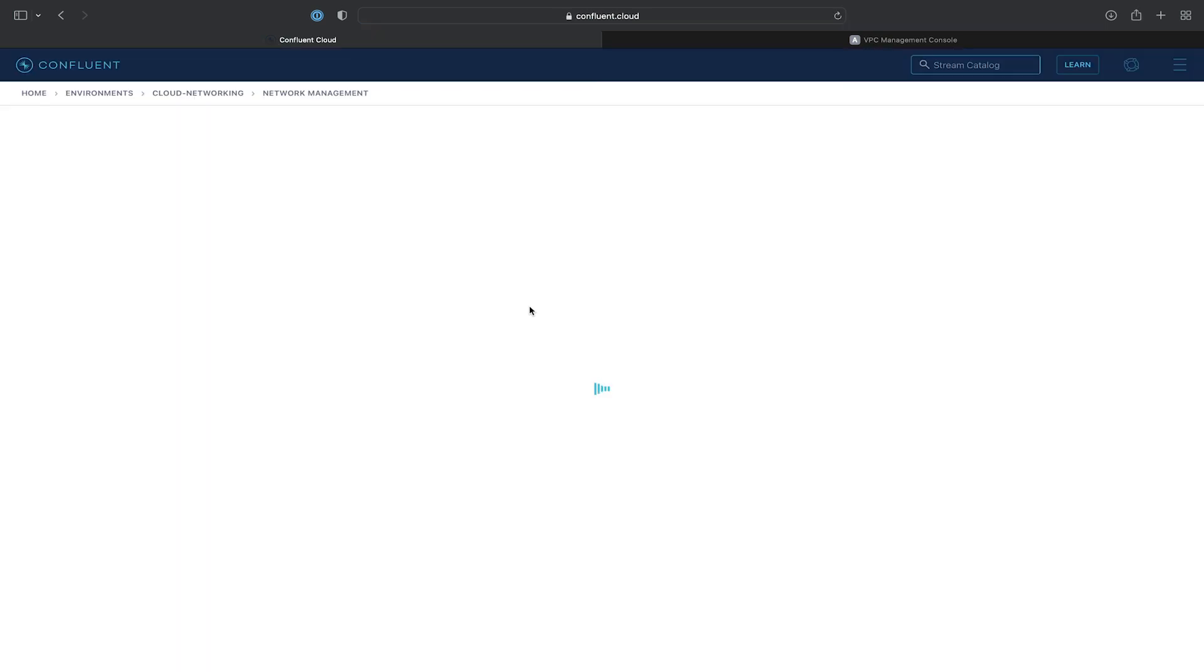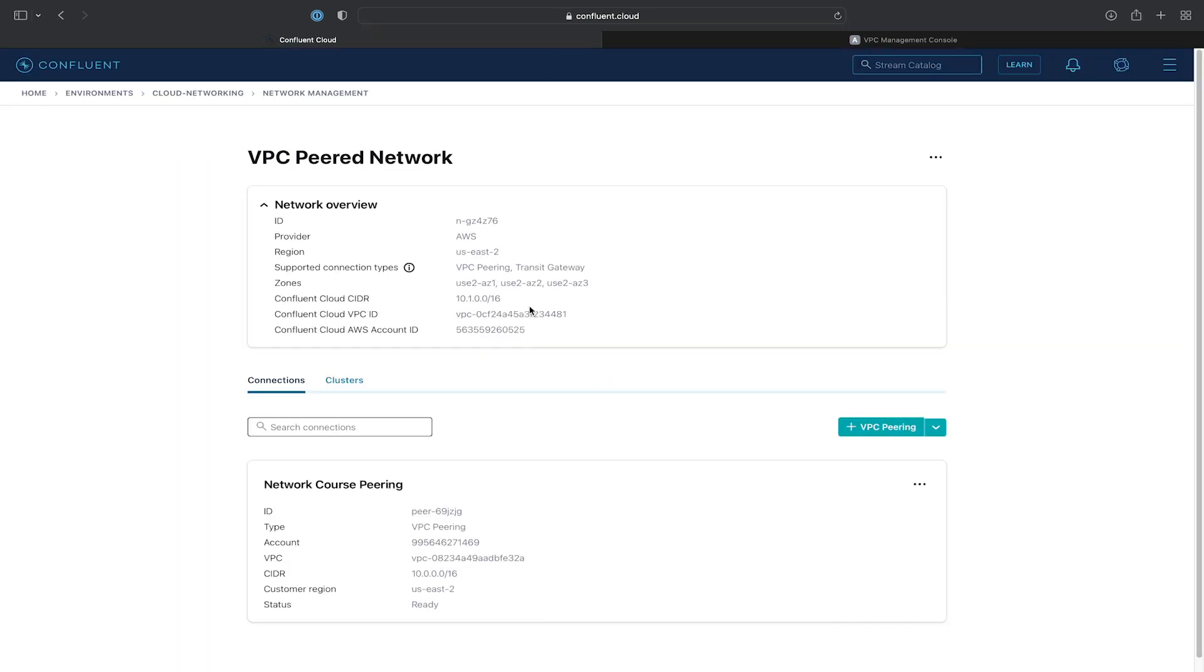Now that we've updated the routes and successfully completed the peering process, we should see that the Network Force peering is showing a status as Ready, which means we're good to go. So now we can go ahead and provision our cluster.